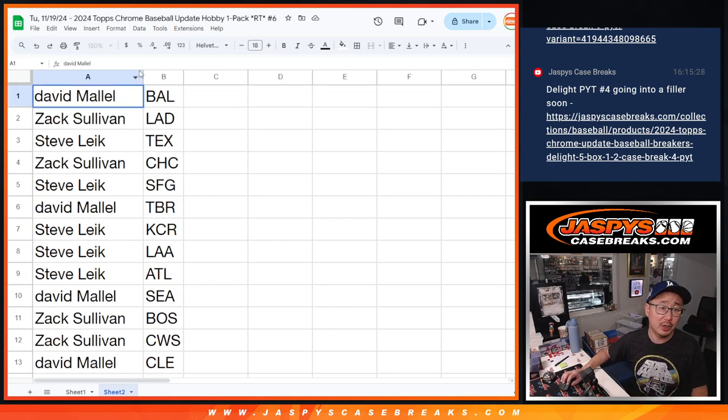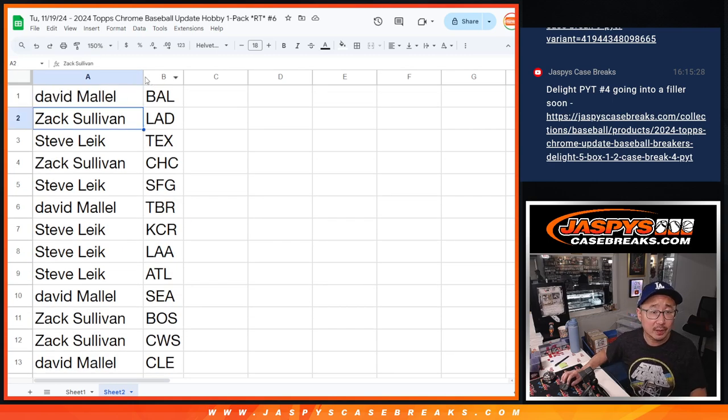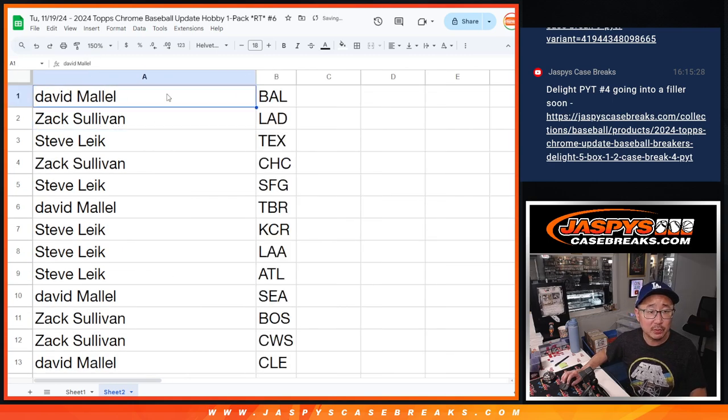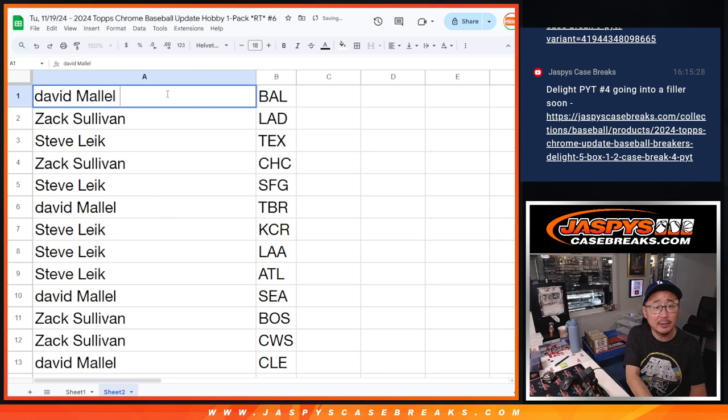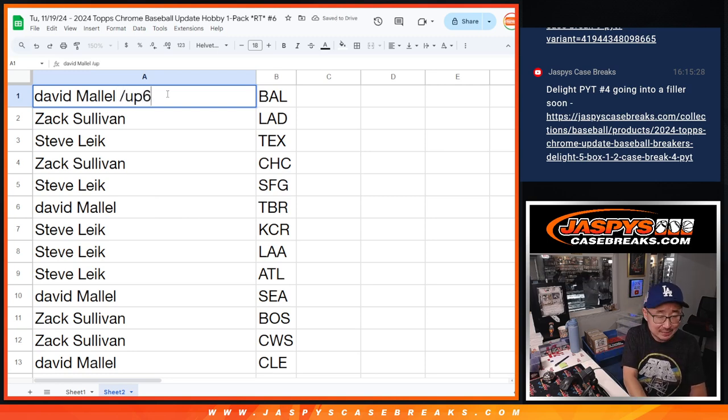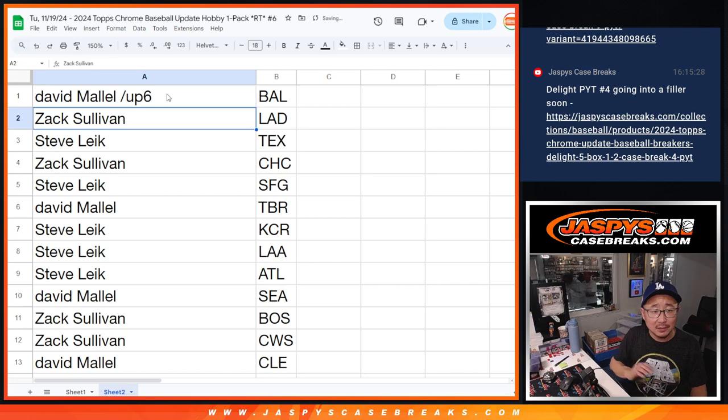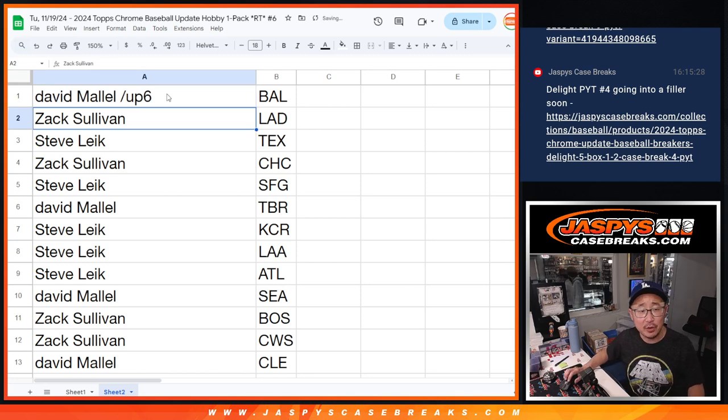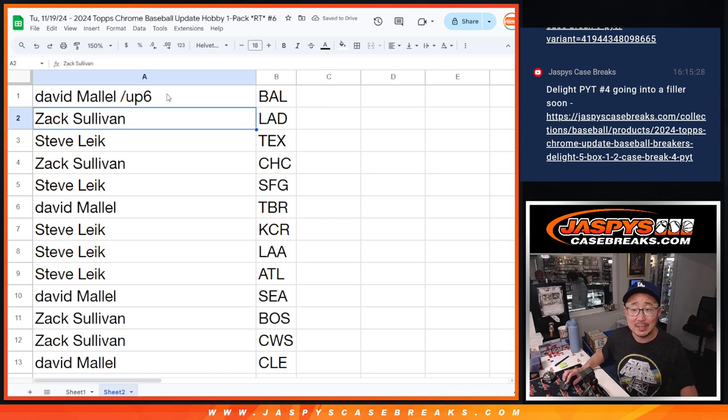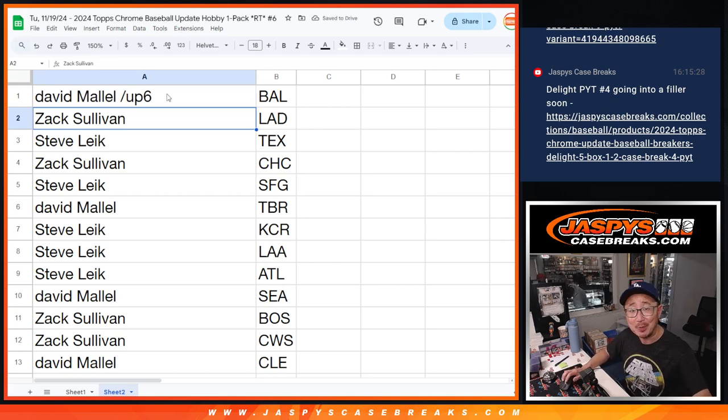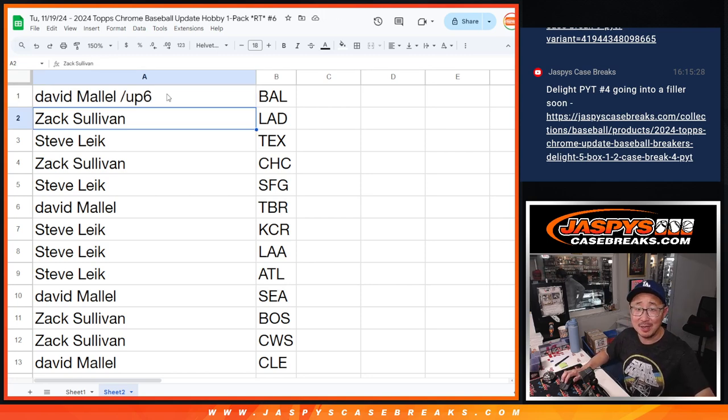So let's put up six next to your name so you know you won this in the update six-pack. There you go. I'll see you in the next video. Jazzbeescasebreaks.com.